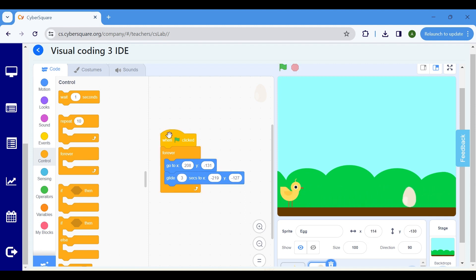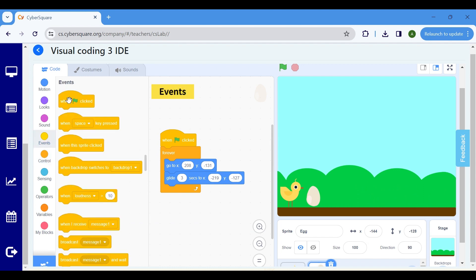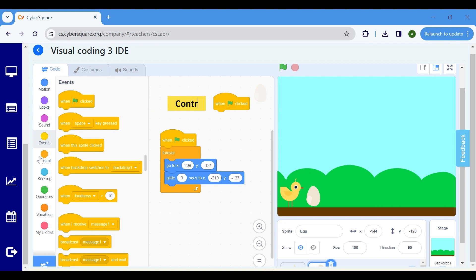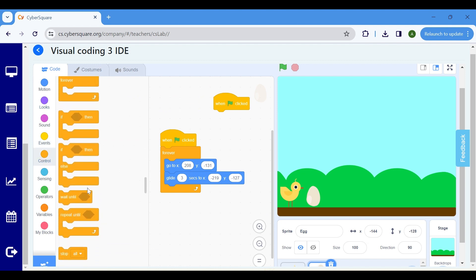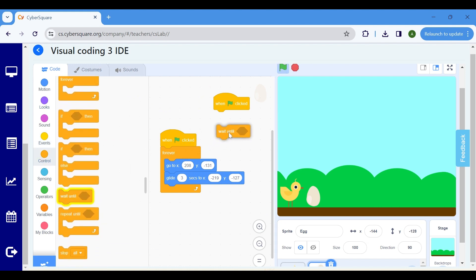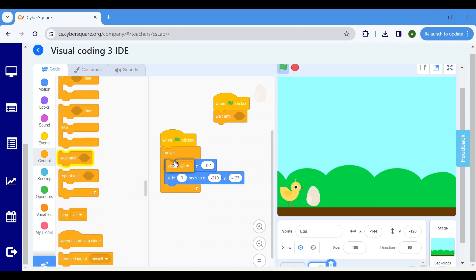When the Egg touches the Chick, we want to stop the game. For that, go to the Events block and choose when Flag clicked. In the Control block, choose Wait Until and select Stop All.